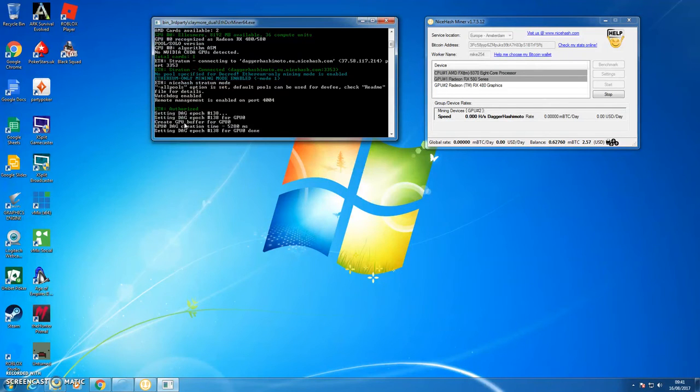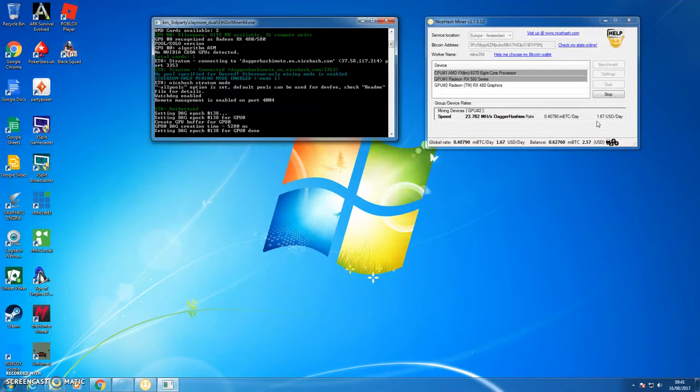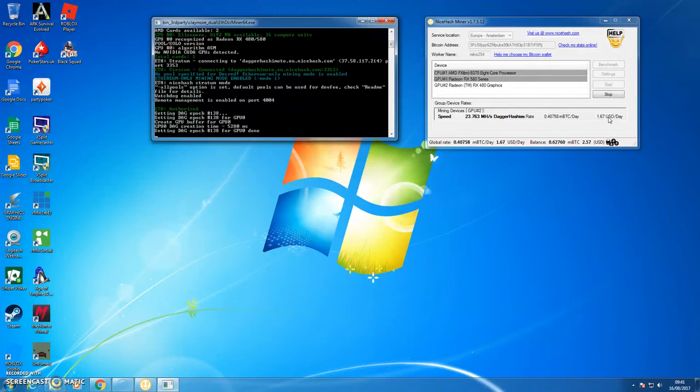So it's got there, it tells you the pool. So it's not mining dual, it's just using the one pool, which is Dagger Hashimoto, which is Ethereum. So now it's creating the DAG file, buffering the GPU, setting up the DAG file. And then what it tells me here, I'm getting 23 megahash of Dagger Hashimoto, Ethereum, which is giving me $1.67 a day.